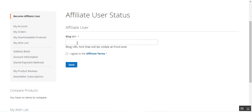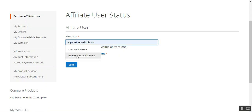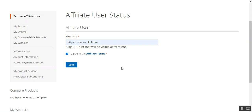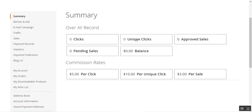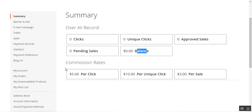The customer can now become an affiliate by entering the blog URL, agreeing to the affiliate terms and conditions, and tapping submit. According to whether approval is auto or manual, if I approve it — right now we have auto approval — this customer gets the affiliate account panel options. If I go to the summary section, everything would be empty: clicks is zero, unique clicks are zero, approved sales are zero, pending sales is zero, and the balance is zero.